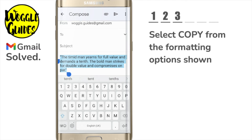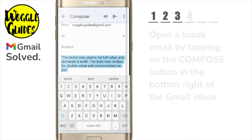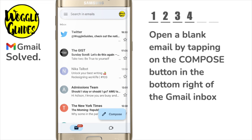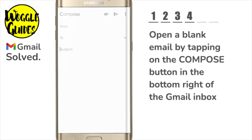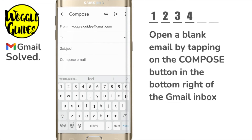To paste that text I'll now open a blank email by clicking on the large compose button in the bottom right of the Gmail inbox. A blank email window opens.